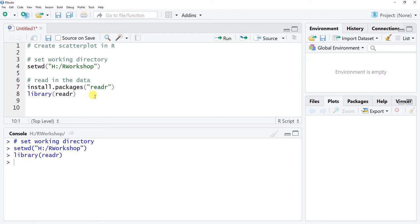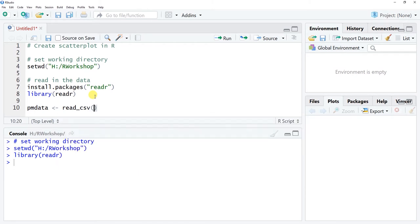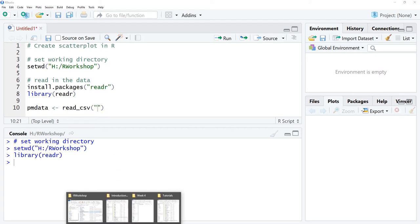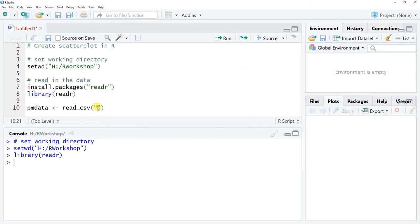Now I'm ready to read in my data frame object. I'll call it PM_data — this stands for performance management data. I'll use the left-hand arrow to assign it, then use read_csv as the function. I need to type the exact file name with the .csv extension in quotation marks. I'll navigate to my working directory folder, copy the exact file name — this performance management reward systems example — paste it between the quotation marks, and add the .csv extension. Let's click run.